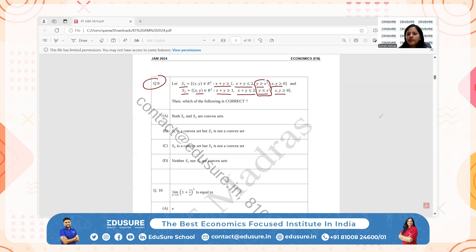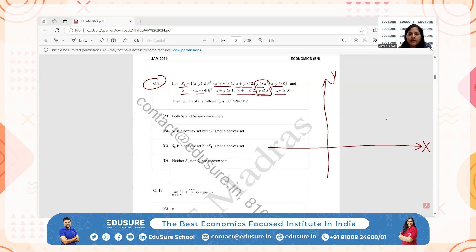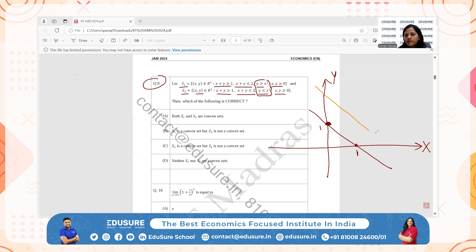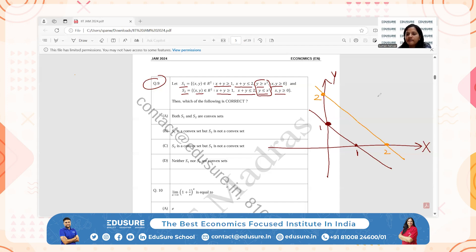Looking at the graph: the line x + y = 1 has intercepts at 1 on both axes, and x + y = 2 has intercepts at 2 on both axes. In both S1 and S2 we shade the region between these two parallel lines — above x + y = 1 and below x + y = 2.